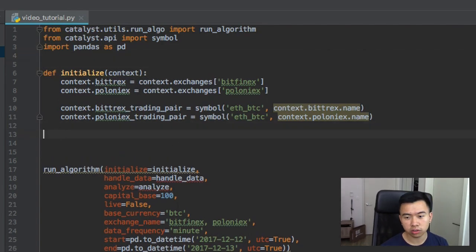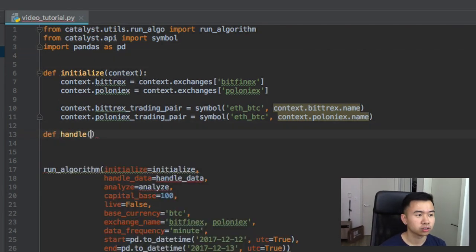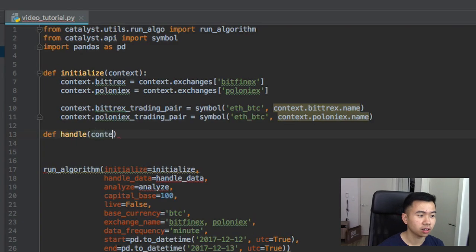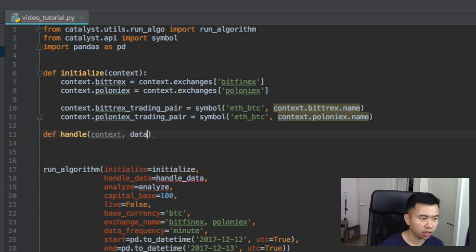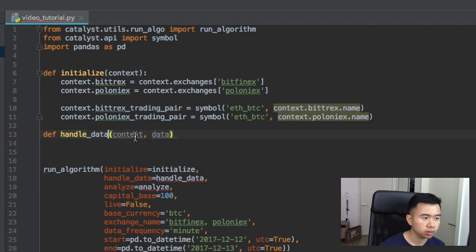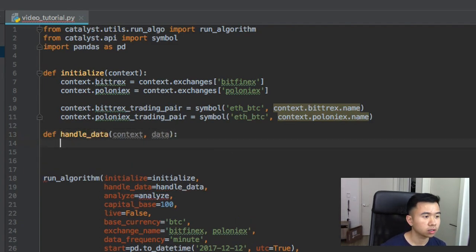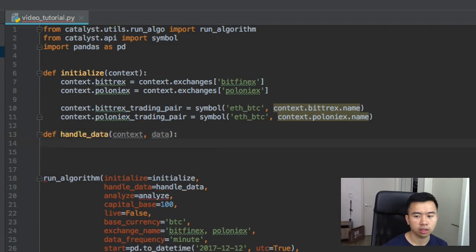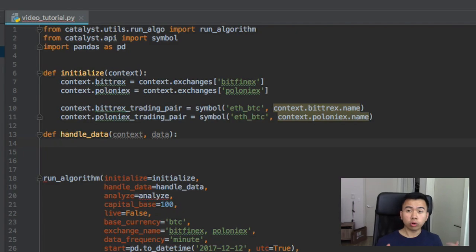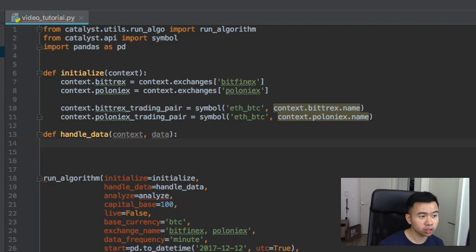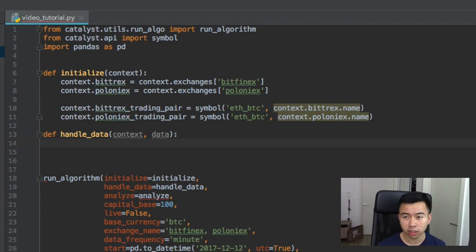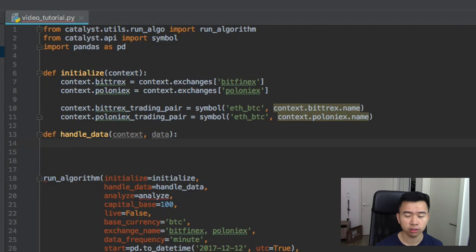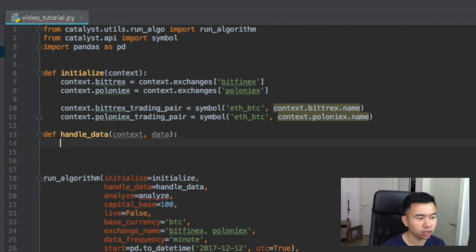Now we can move on to handle data. So handle data takes in context and data. Cool. And here we're gonna get the price from the tickers. The tickers contain other information, high, close, just stuff like that, but we're keeping it simple, we're just gonna grab the price.